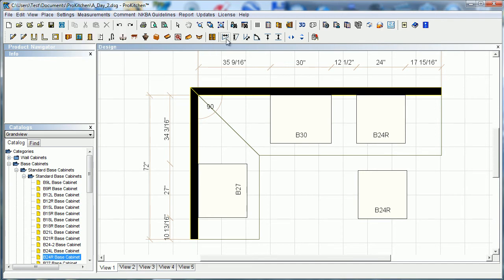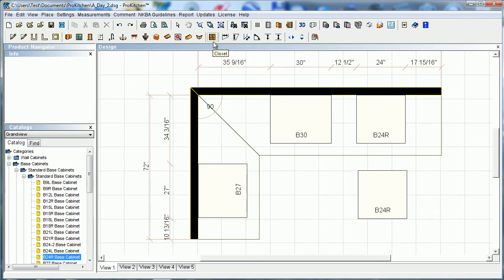We've got them all laid out here: horizontal, vertical, point-to-point, angular, point-to-line, and line-to-line. Now some of these are pretty self-explanatory, especially point-to-line and line-to-line, but let's take a look at all of them.